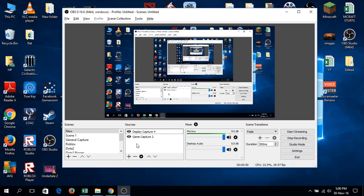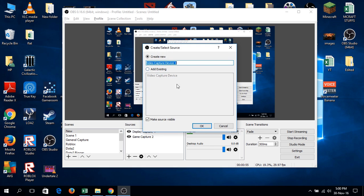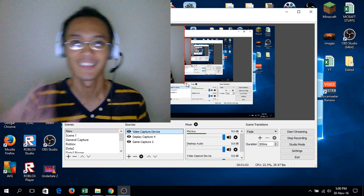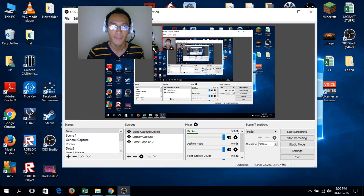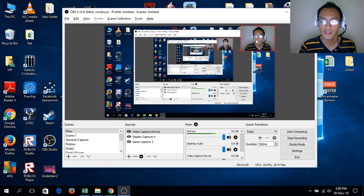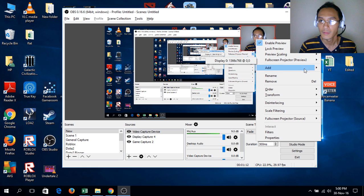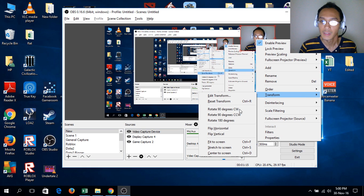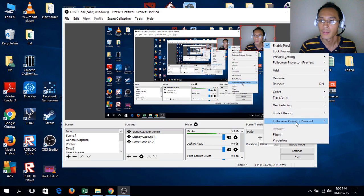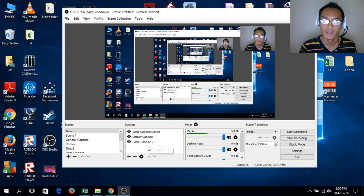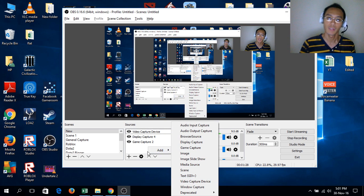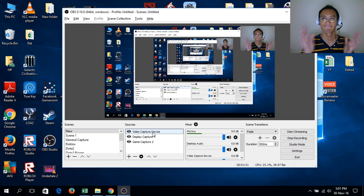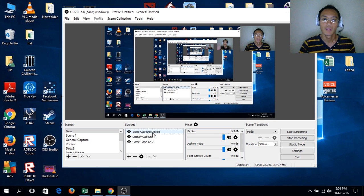To add video, use video capture device. I'll add existing since it follows the same process. There you go. You can adjust this in various ways—edit, transform, crop—and you can also add text. I won't go deeper into those options.